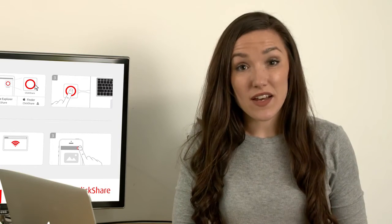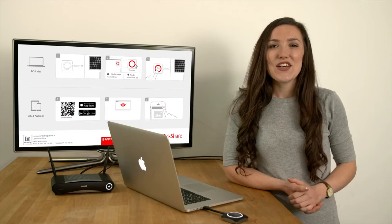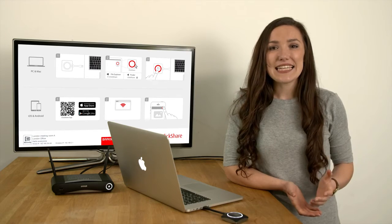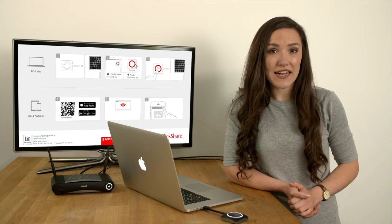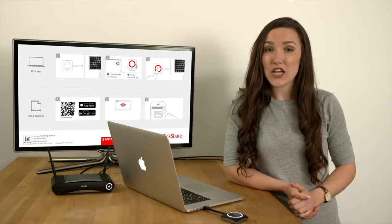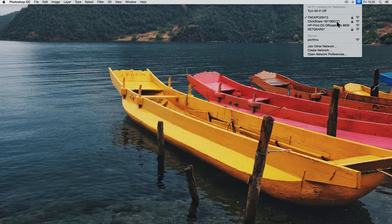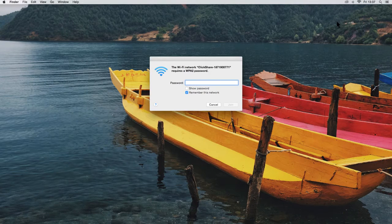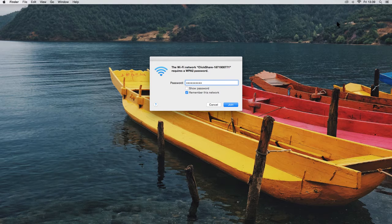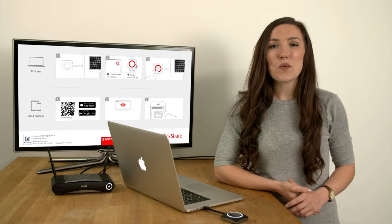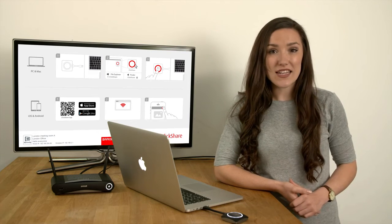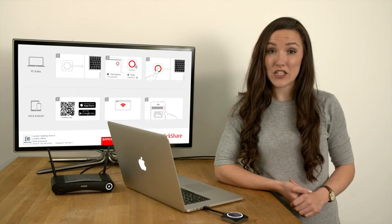You can also update via the ClickShare configurator. You can access the base unit using the configurator through the ClickShare Wi-Fi network, in which case don't forget to enter the password—the default is ClickShare. Or you can connect via the LAN. Enter the wired or wireless IP address of the ClickShare base unit shown on your wallpaper or screensaver.